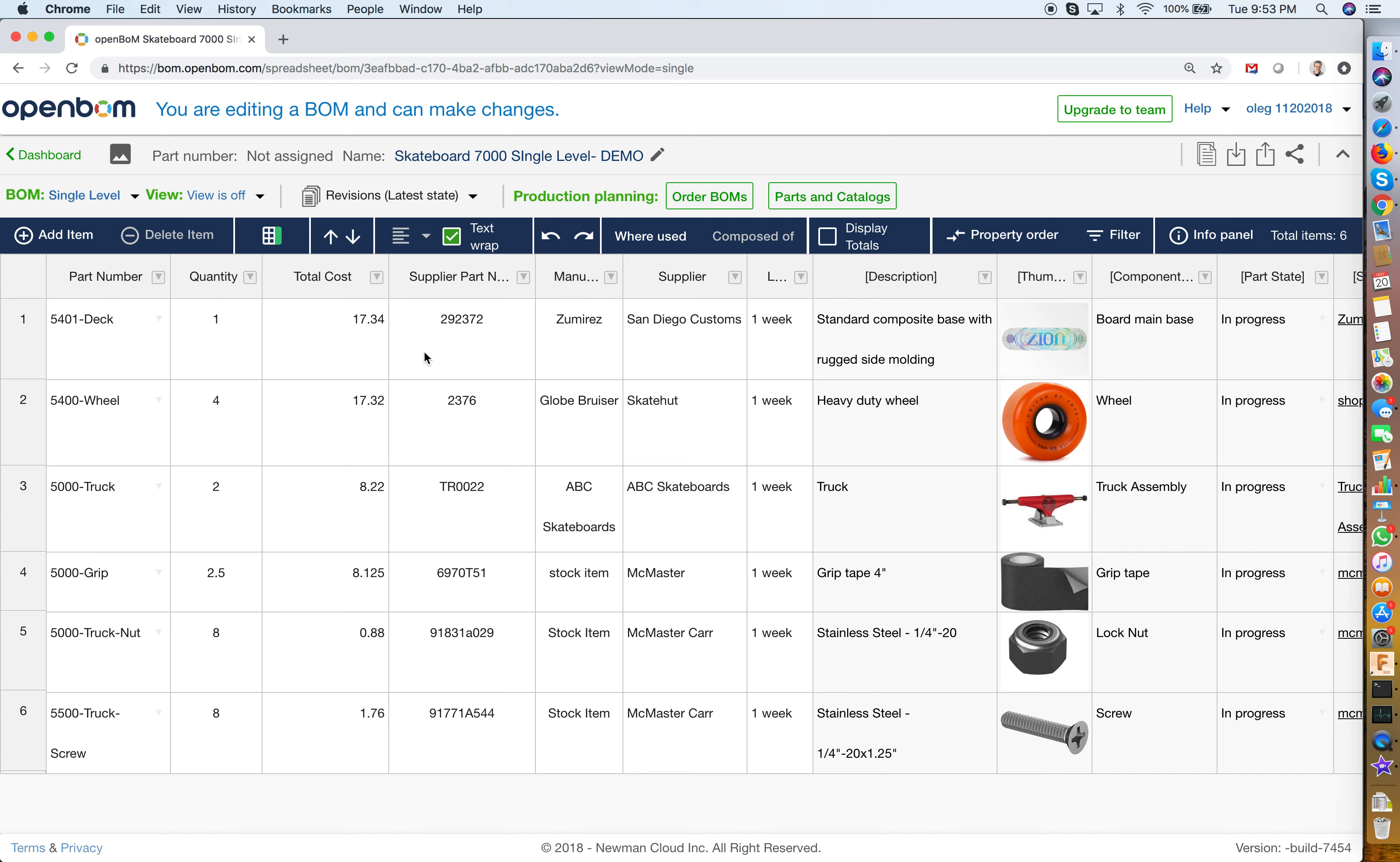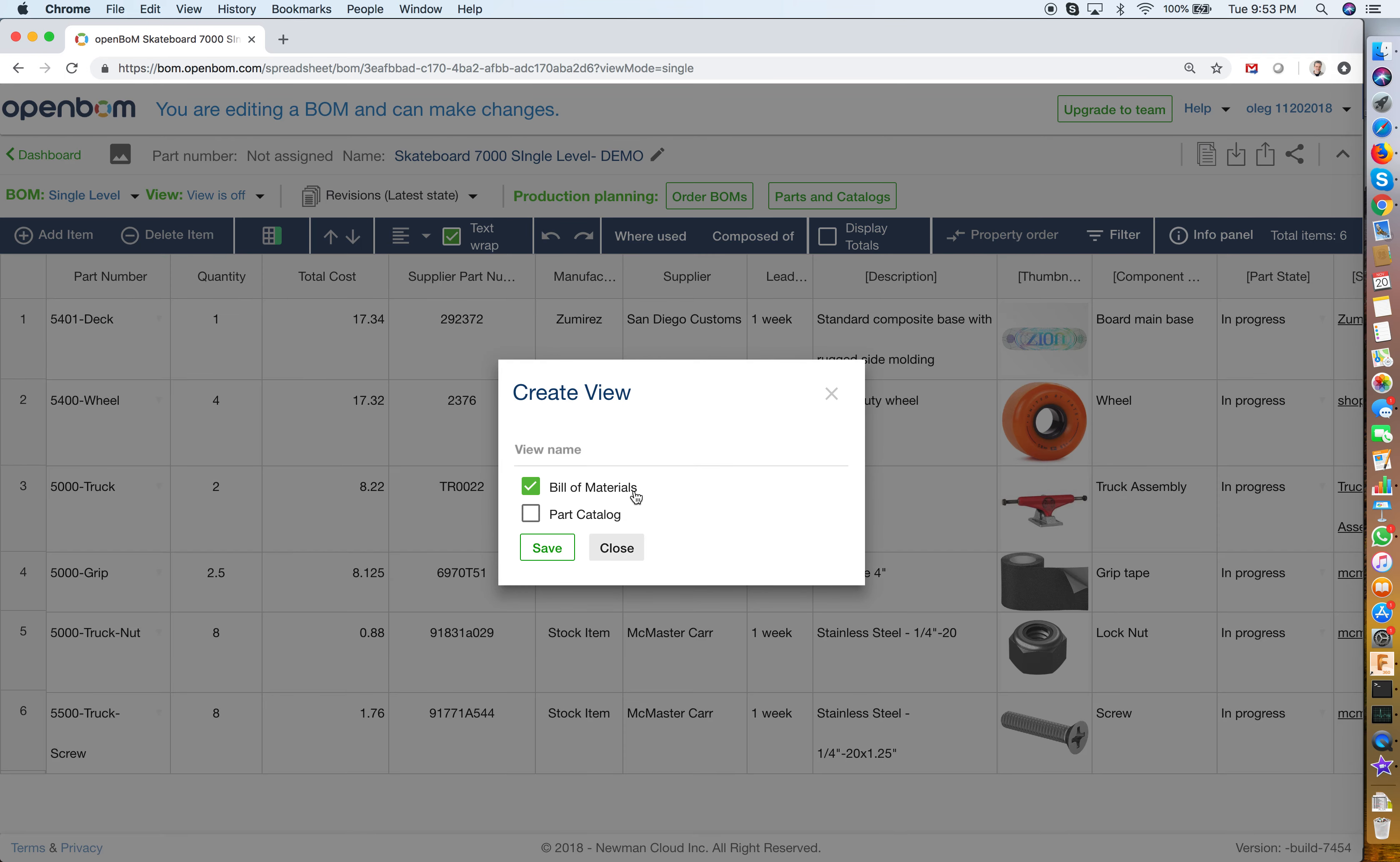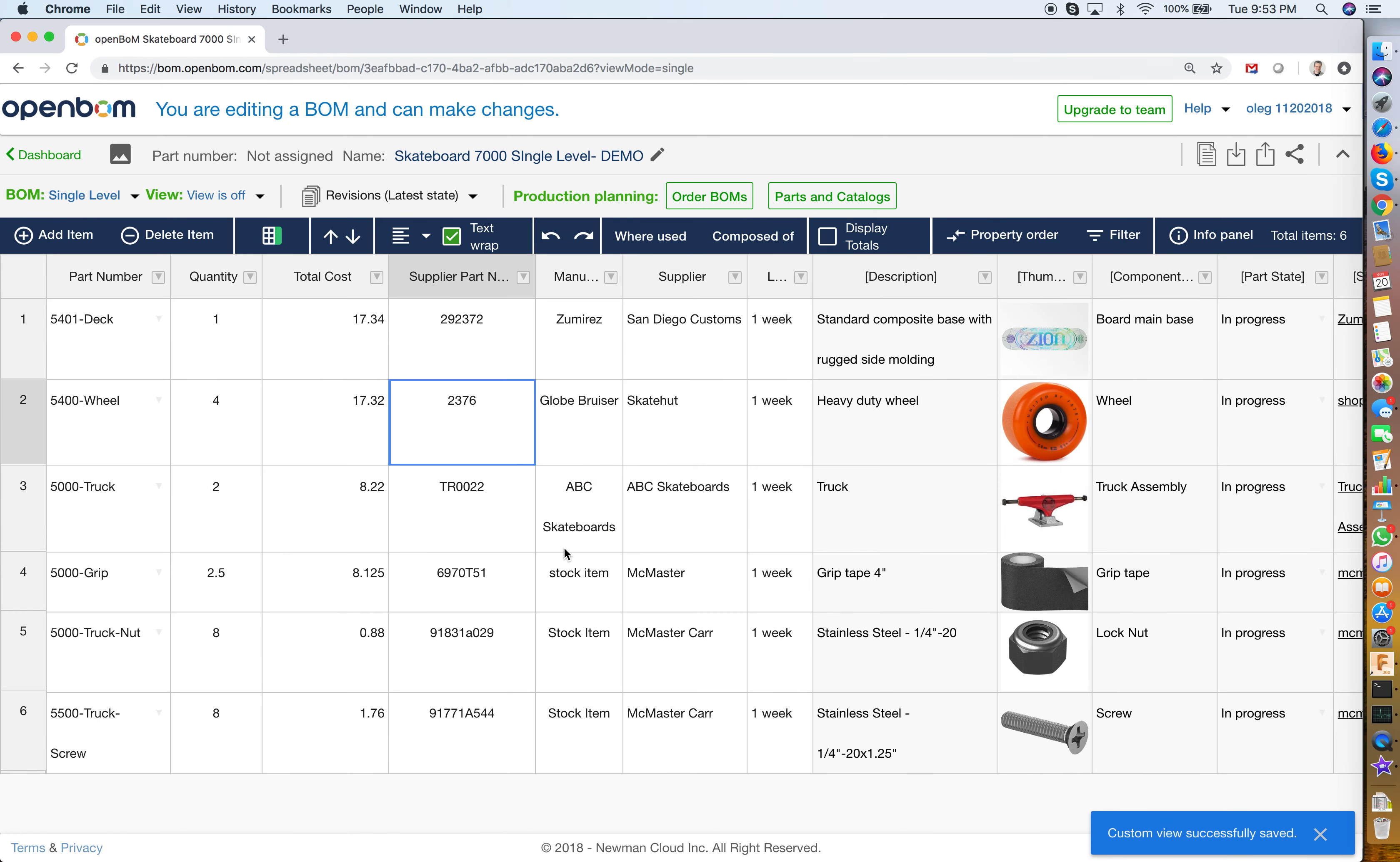The second thing that we have in OpenBOM is user-defined views with filters. You're probably already familiar with user-defined views but we added new functionality of filtering to OpenBOM user-defined views. Let me show you how I can create an OpenBOM user-defined view in just a few clicks. So for the moment we are editing a single level BOM and I can go and create a new view. So let's call this view stock items and save this view.